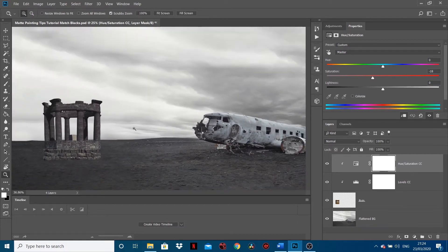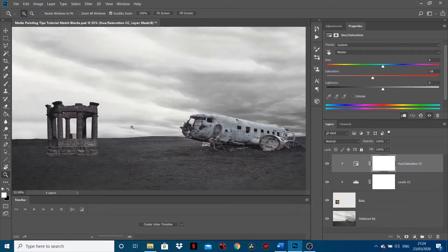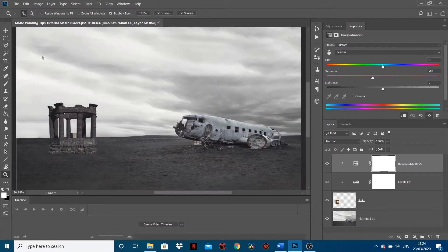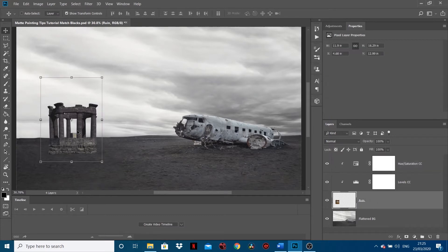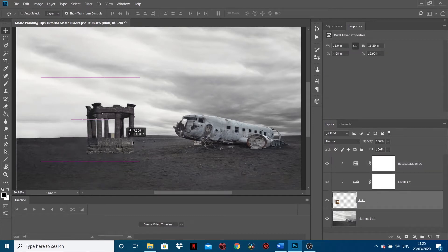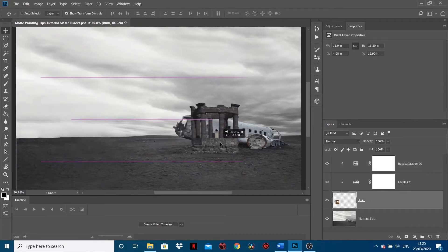But what we need to do next is match the black point, so I'm going to show you how to do that. First of all though, I'm going to drag my ruin over to the plane and show you exactly what the problem is.